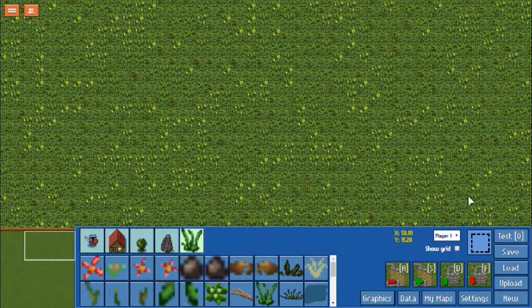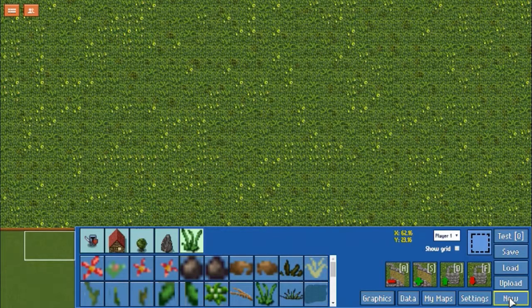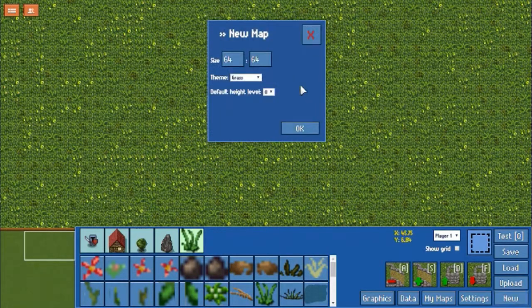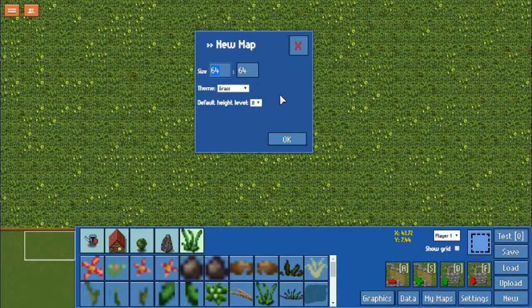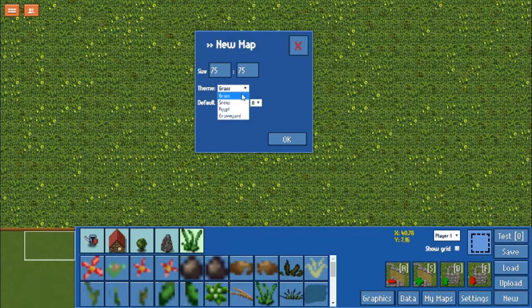To begin with, you want to look at the new section in the bottom right corner. From here, you can pick the size of the map, the theme, and the starting height level. For this demonstration, let's start with a 75 by 75 world on the Egypt theme, starting at height level 0.